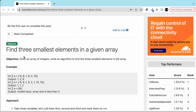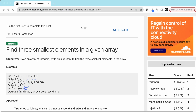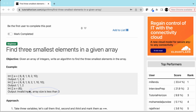Hey guys, we are back with another interview problem: find three smallest elements in a given array. We have an array of integers and we have to find three smallest elements. For example, given six eight one nine two ten, the three smallest are one, two, and six. Given six eight one nine two one ten ten, the answer is one, one, and two. If there is only one element, that's an invalid input — the array size should be three or more.